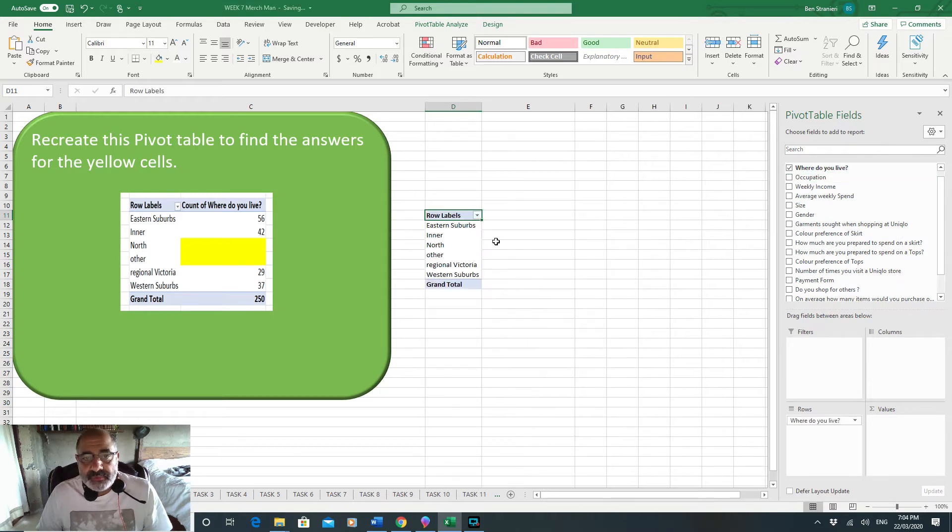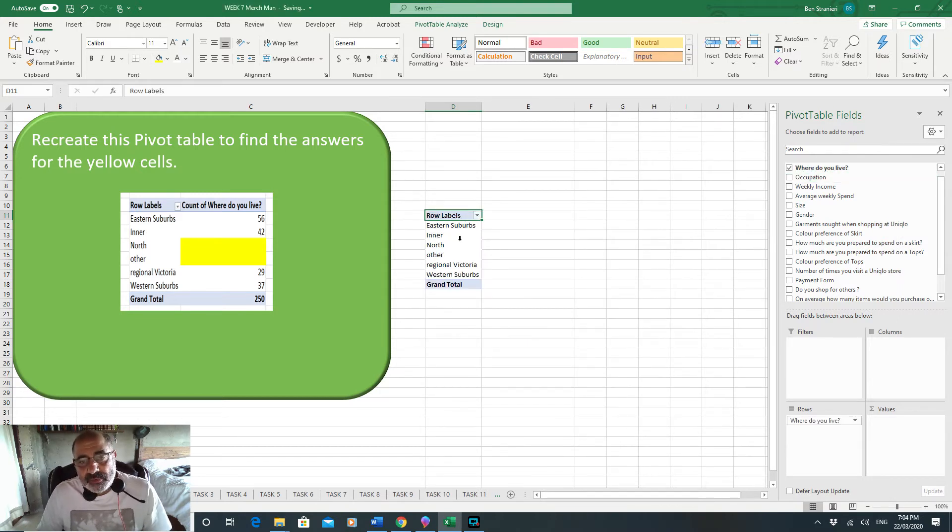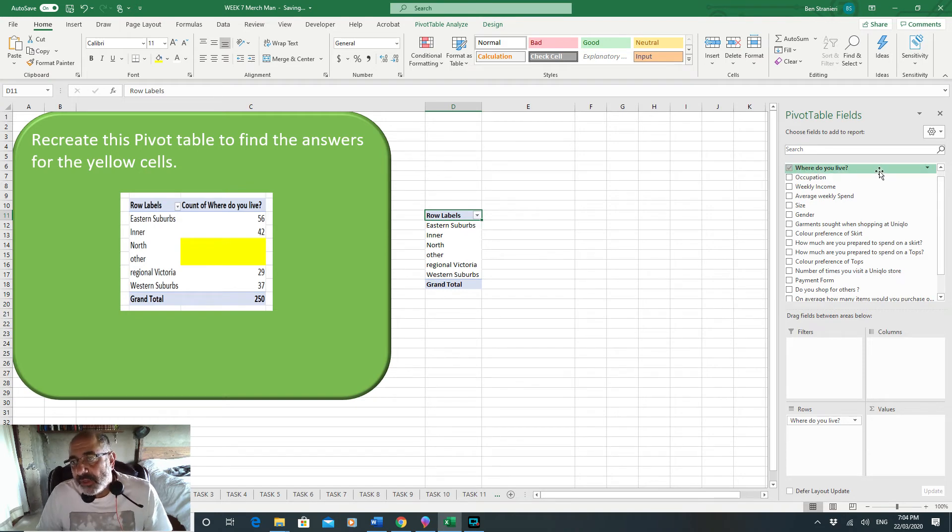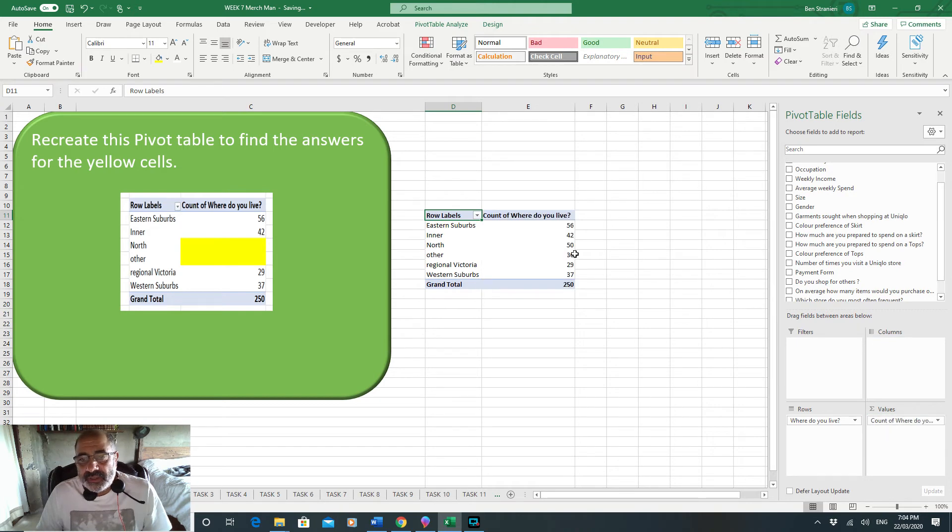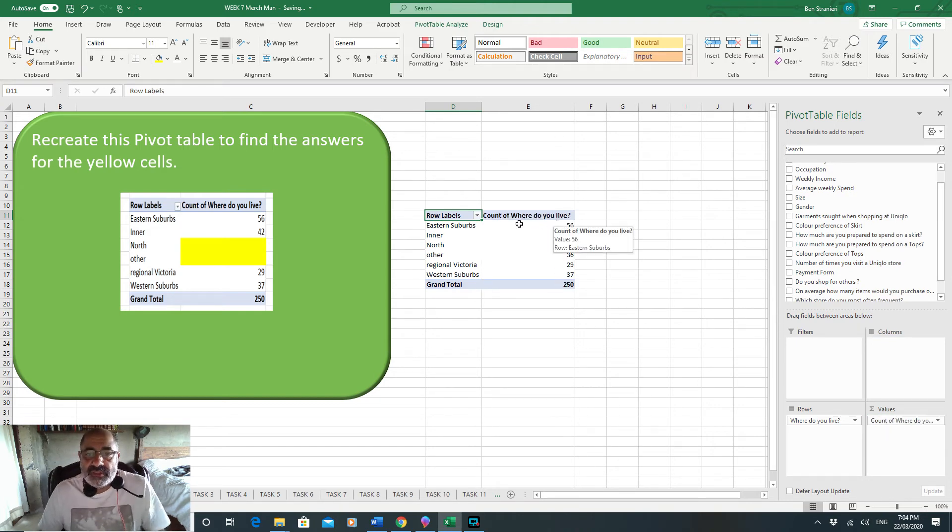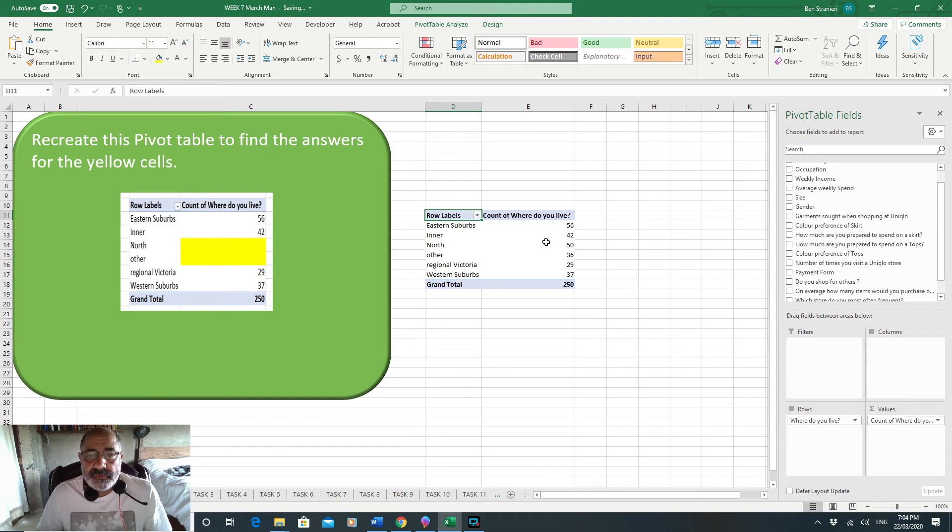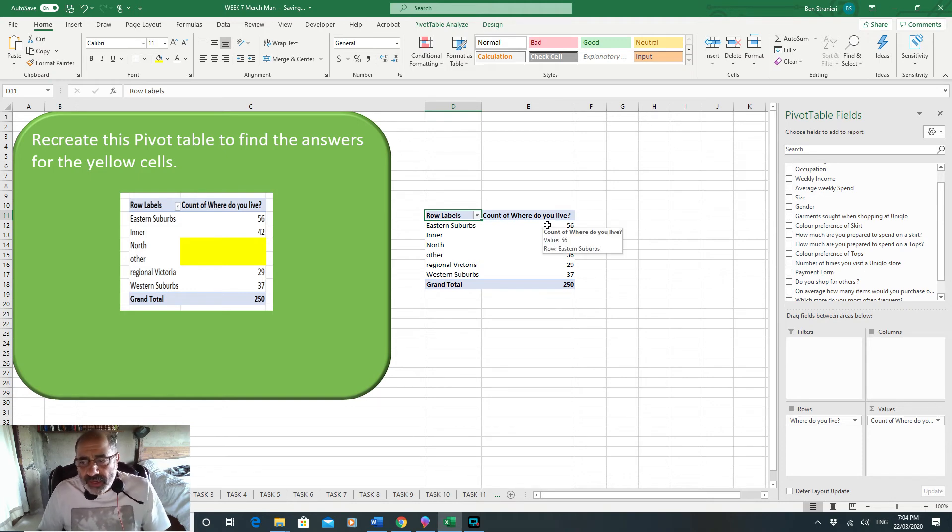If we've got 'where do you live,' it brings it up there. If you want to count the number of people and where they live, you just go back to 'where do you live' and this time drag it down to values, and it creates a second column which counts.